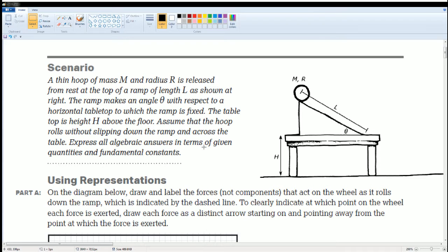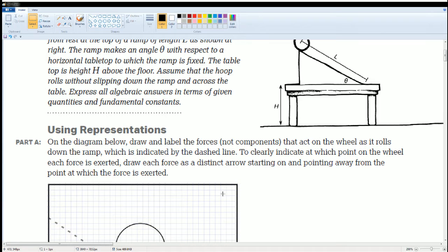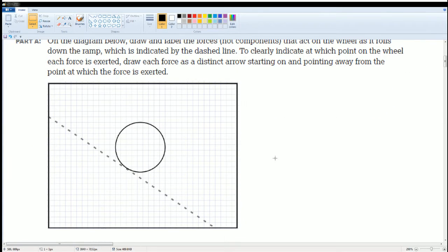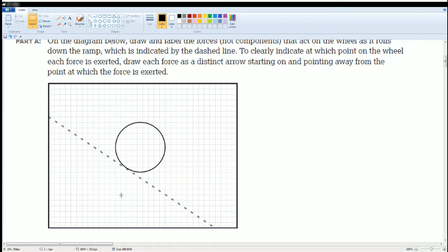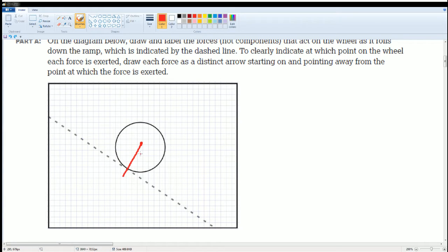Part A: On this diagram, you're going to draw and label all the forces — not the components — to clearly indicate at which point on the wheel each force is exerted. Draw the force using the correct arrows. There are a couple of forces. First of all, there's always the force of gravity — does it go from the center straight down? No, because this is on a ramp, so make sure you go straight down to the ground.